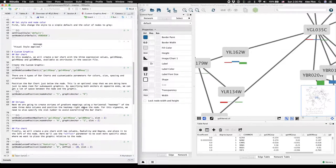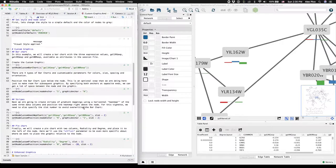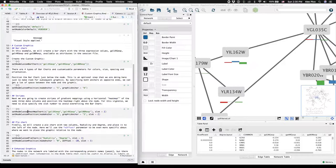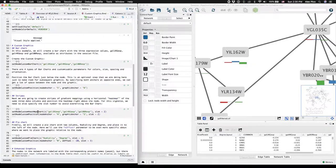Now that that's out of the way, we're going to switch to the second type of custom graphic, which will provide stripes of data. It's using the set node custom heat map chart function.